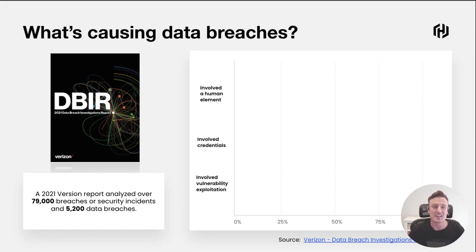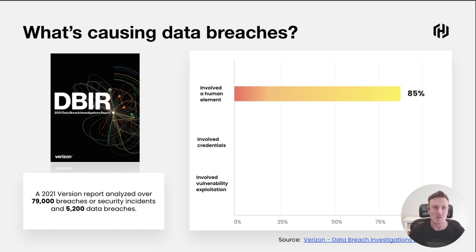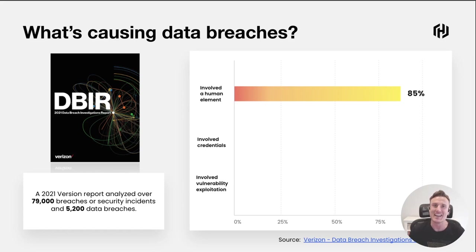The first statistic here is what percentage of all these incidents involved some kind of human actor. Unsurprisingly, this is really high. This is 85% of these security incidents involved people.